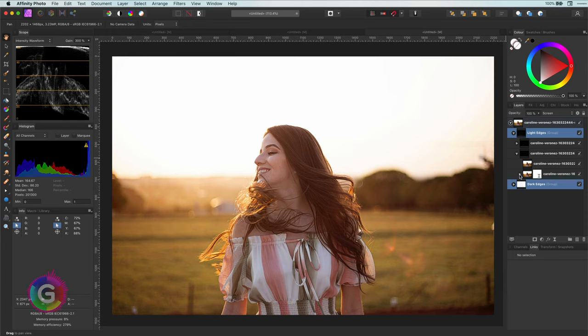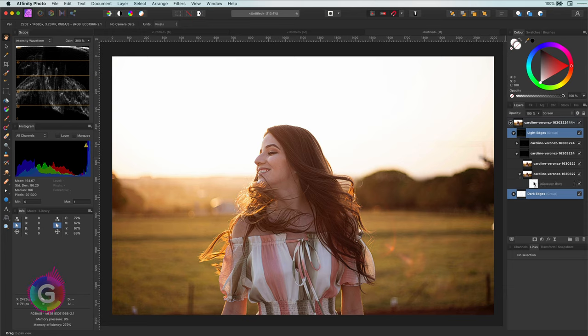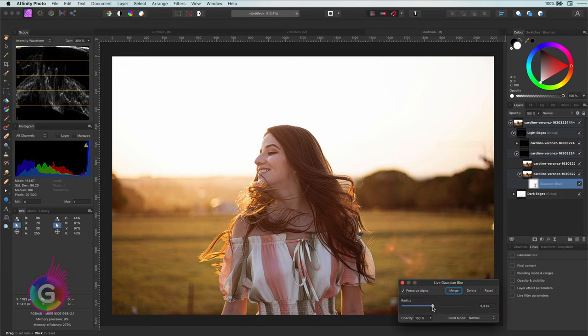Because nothing is destructive we can go into the blur filters and adjust the settings to make the effect stronger or weaker.